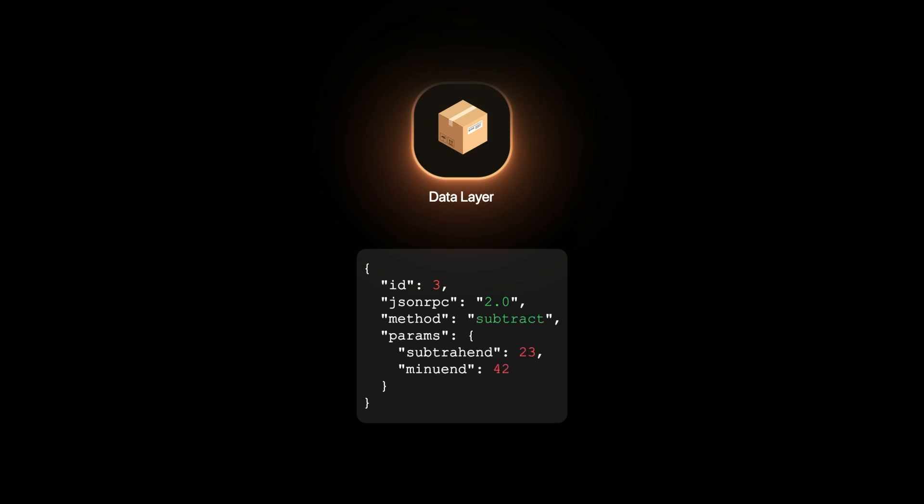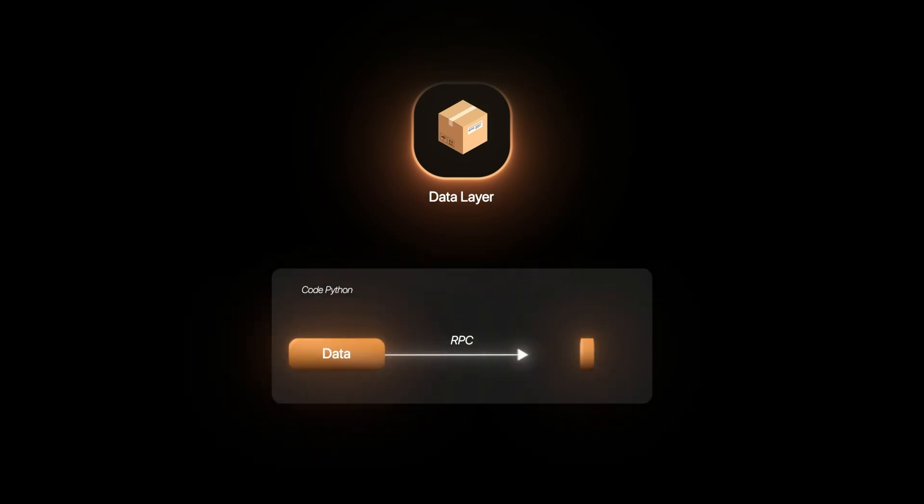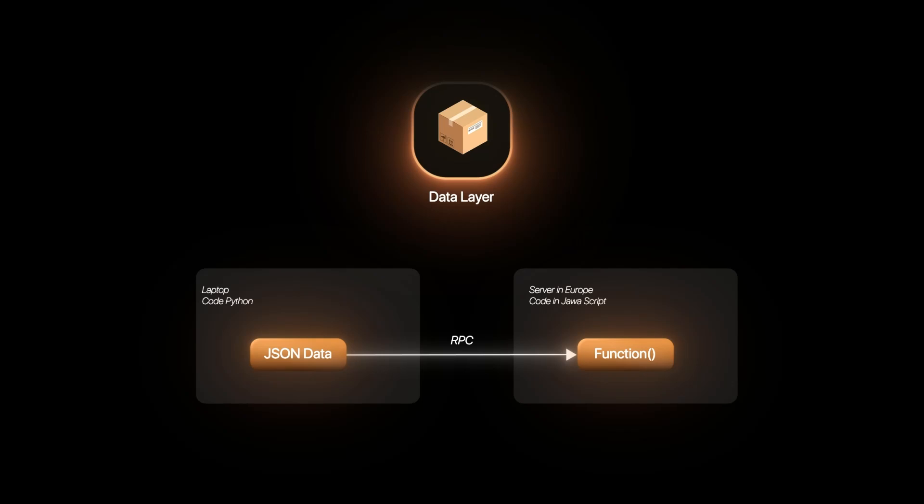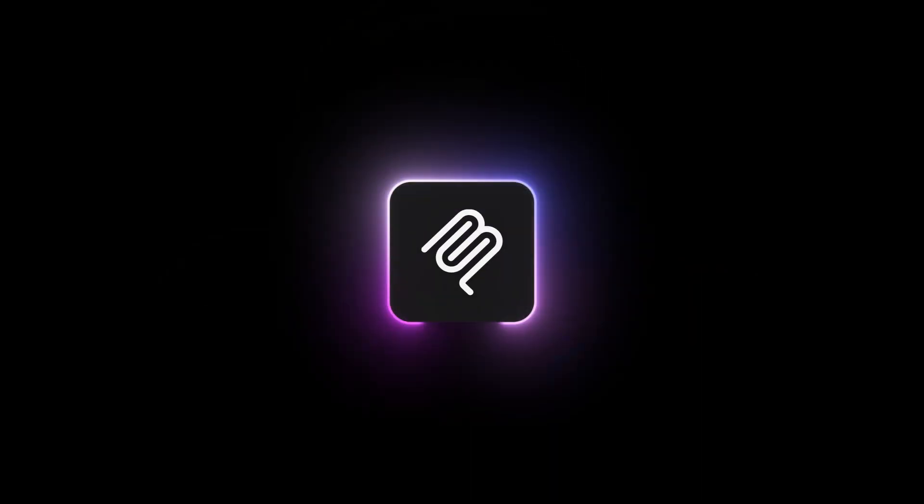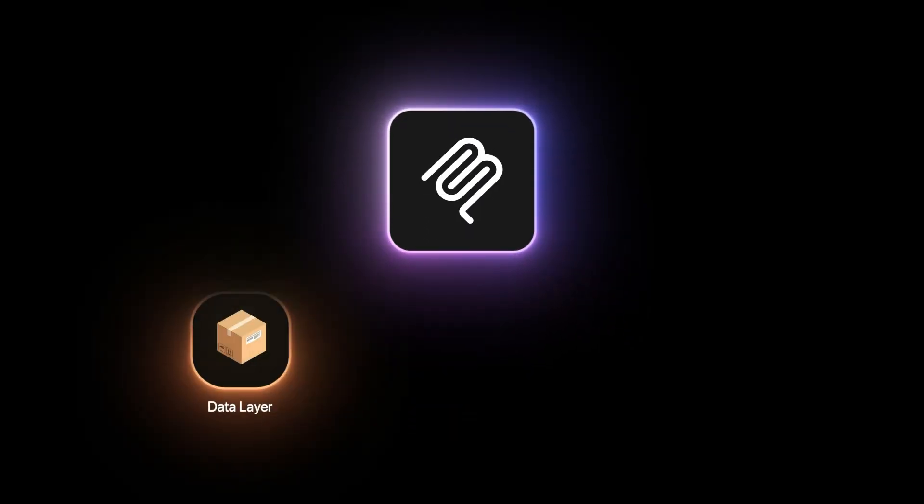In JSON RPC, we clearly define the methods and the parameters needed as the input. Call to function is made using the RPC protocol. RPC location might be on the same process or in another part of the world. MCP uses this JSON RPC format for the message structure and semantics.